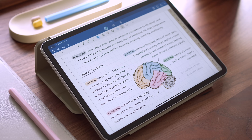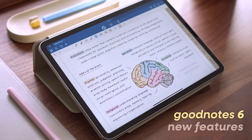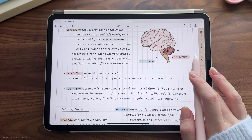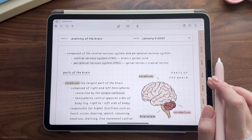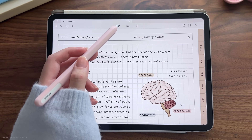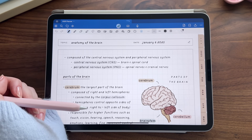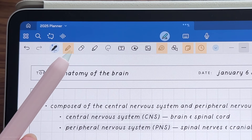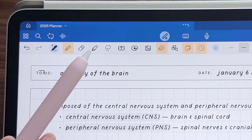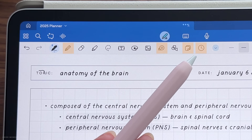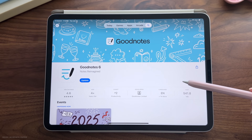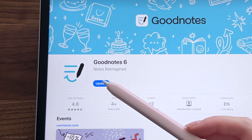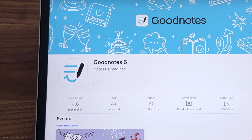Hi friends, it's Janice. Welcome back. It's been a while since I released the Beginner's Guide to GoodNotes 6 video and a variety of new things have been added since. Let's go over some of the main new features, and if you're following along, make sure your application is updated to the latest version.